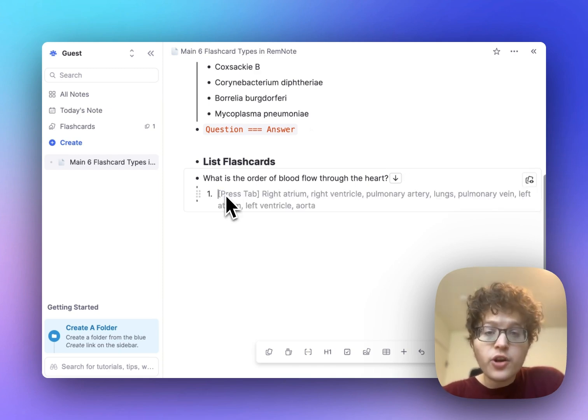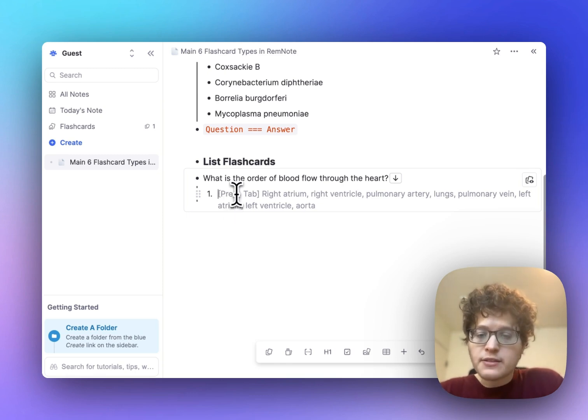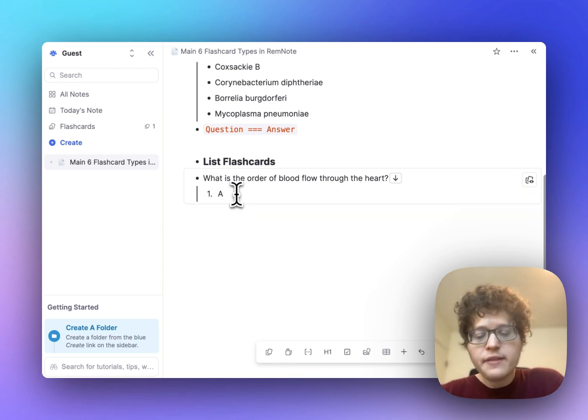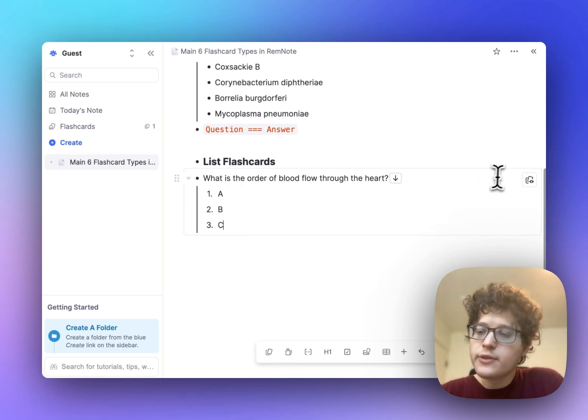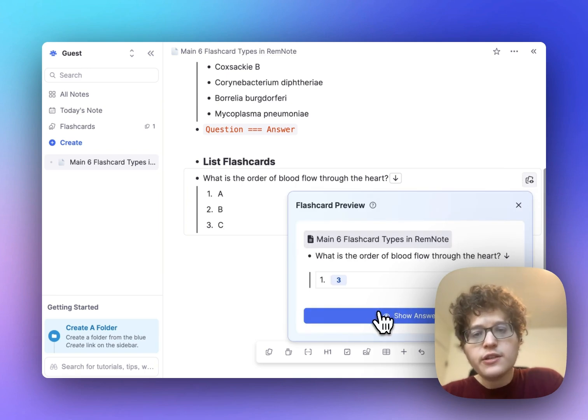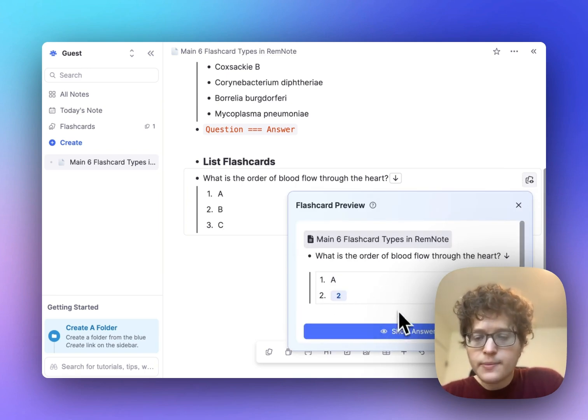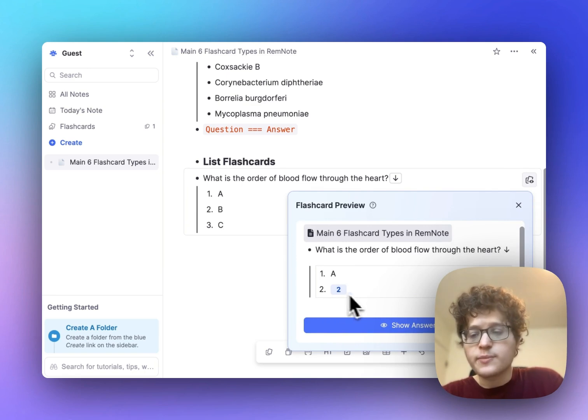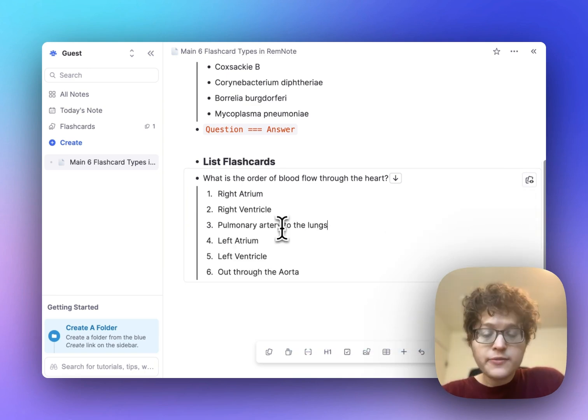You'll see that you're automatically moved down into a list mode here. Add multiple list items here by typing some text and then pressing enter to add the next list item. When you're practicing, if we look in the preview here, you'll see that you're tested on each one of these separately. So first I'm tested on A here, and then it'll test me on B, and then C.